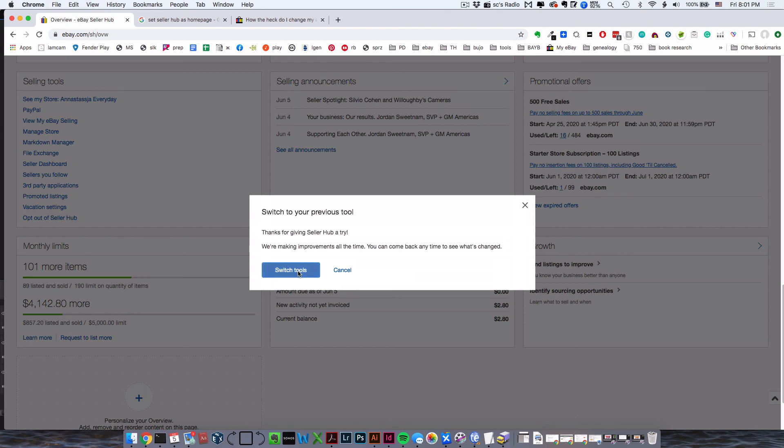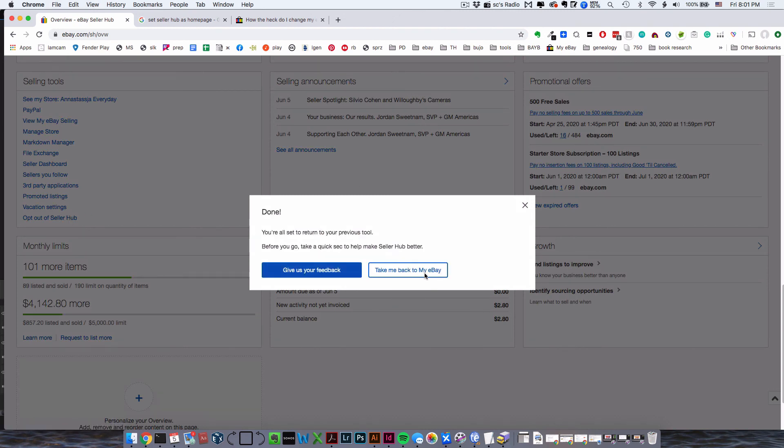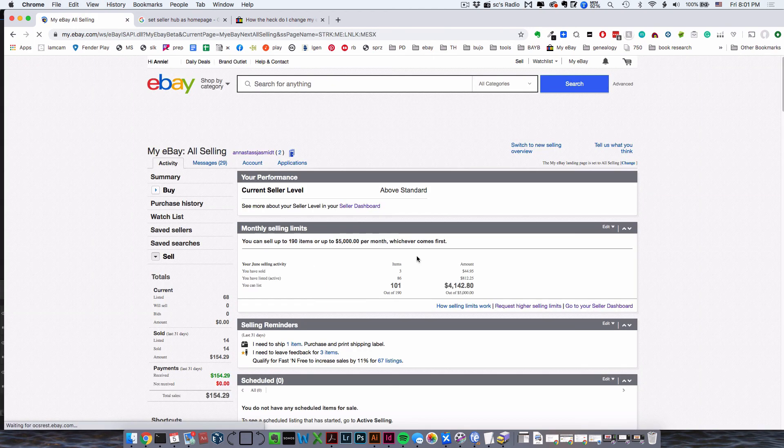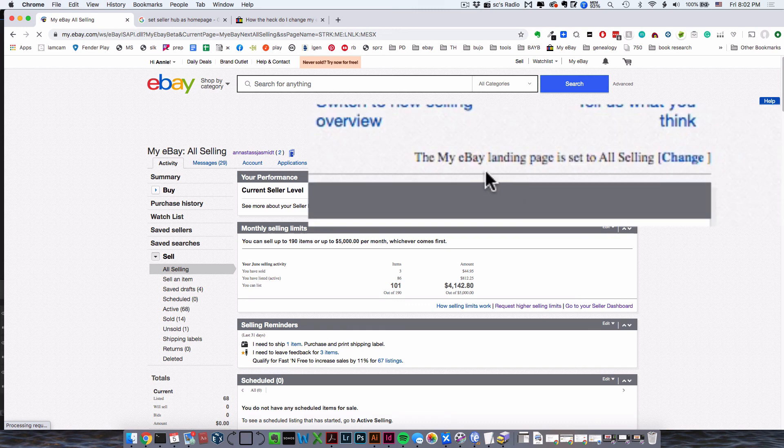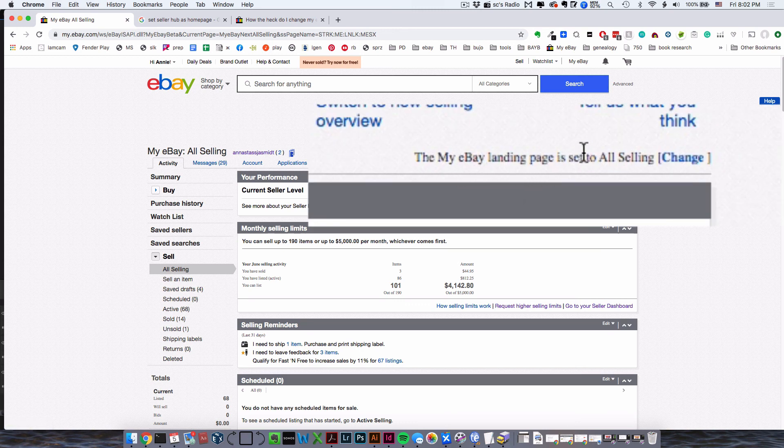Say 'Switch Tools,' then 'Take me back to My eBay.' You'll get this old page up here. The My eBay landing page is set to—it will say something, probably Summary or something like that.